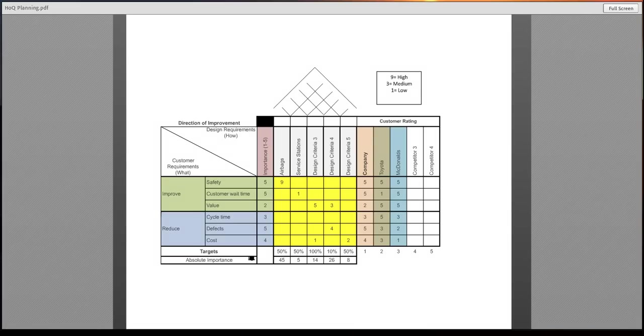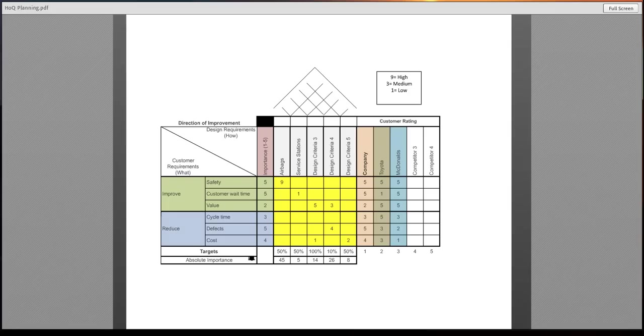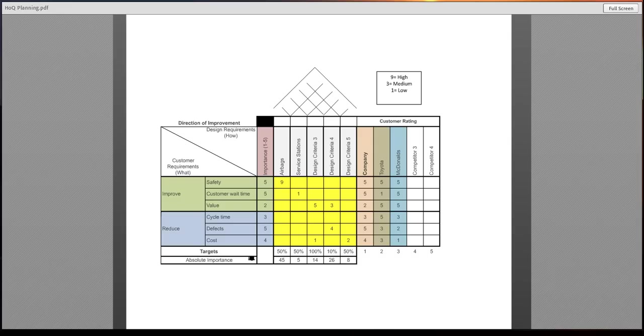Today we are going to talk about building a simple house of quality for your project for operation management. You will notice that I've color coded certain things here on the template that I've provided for you for your project and your product and service selection.